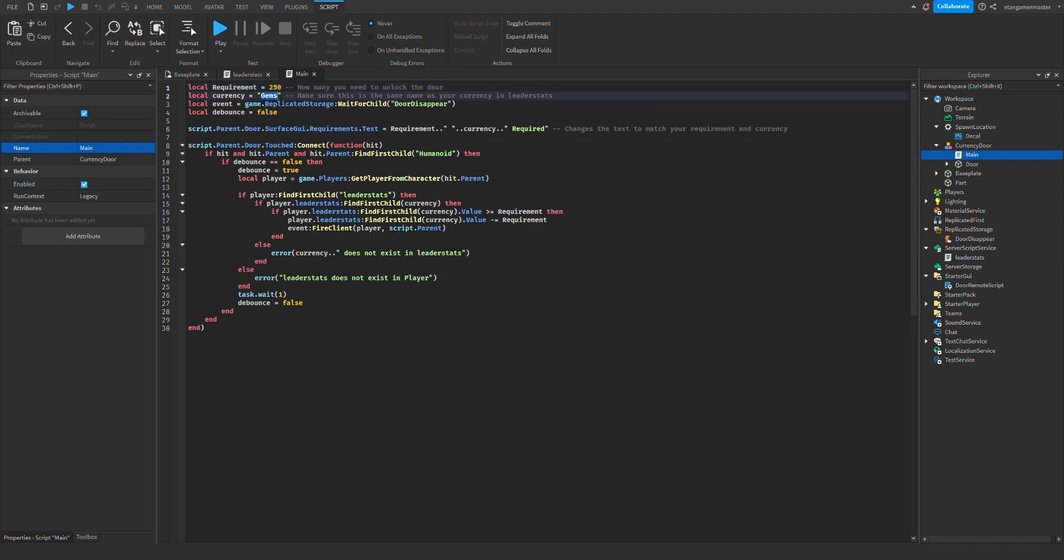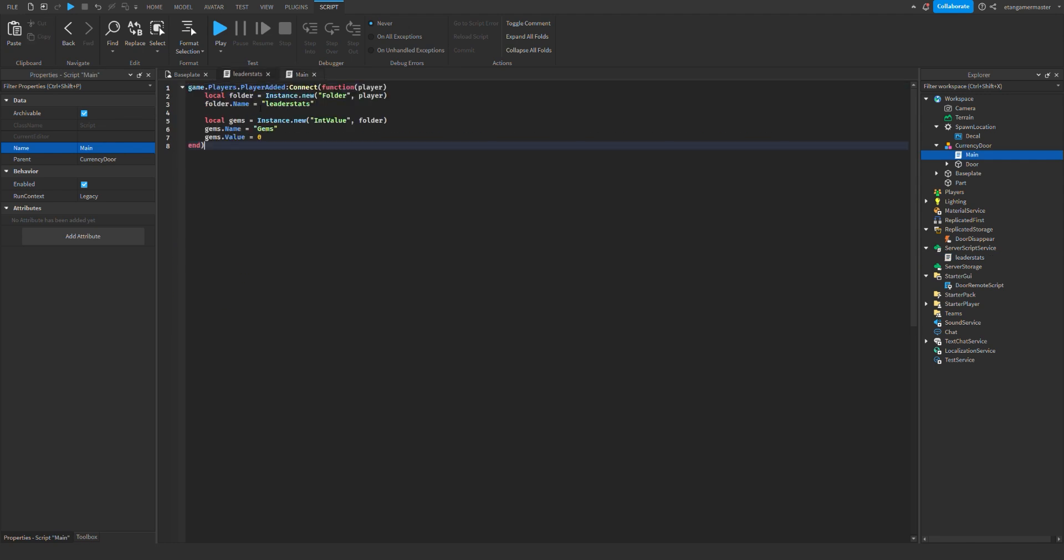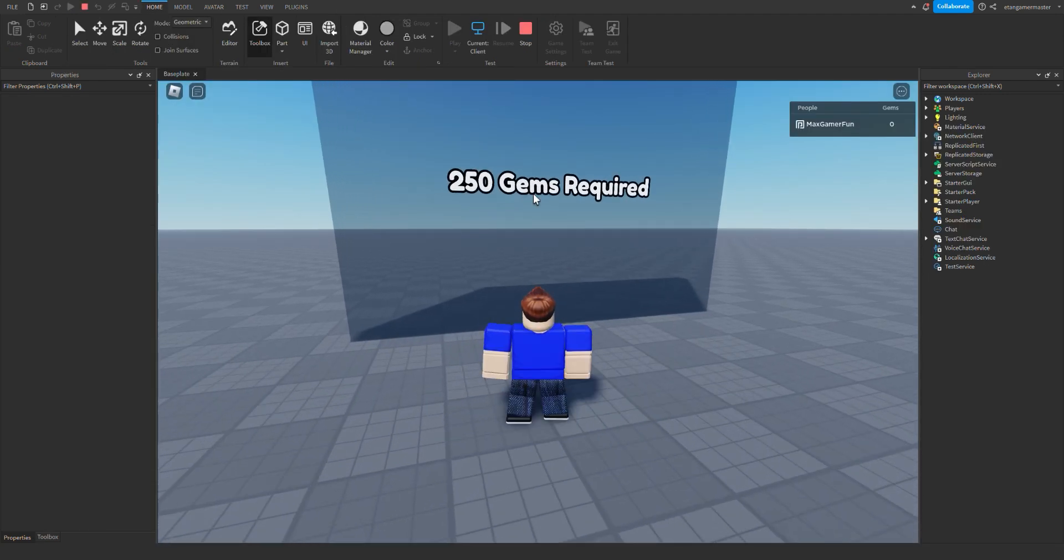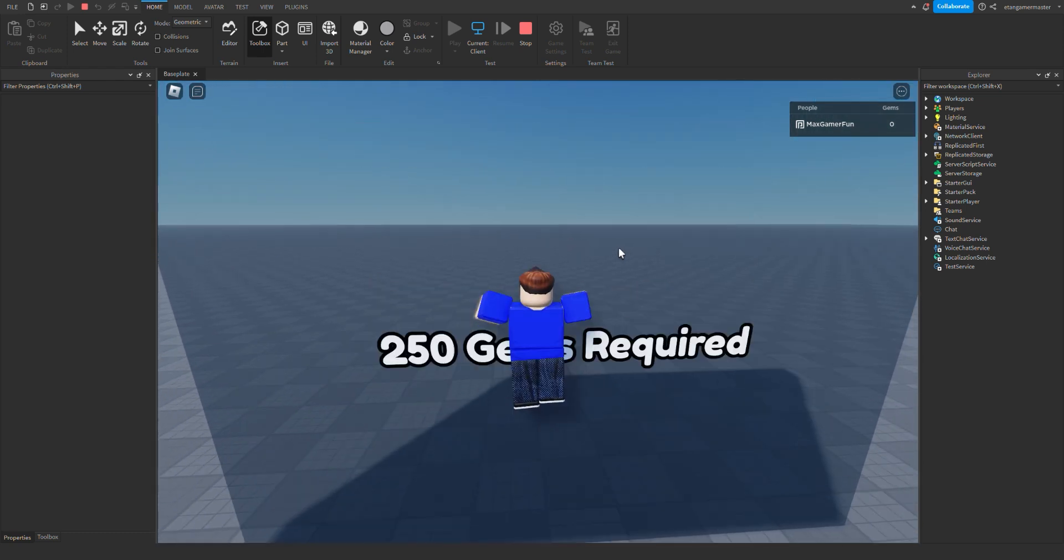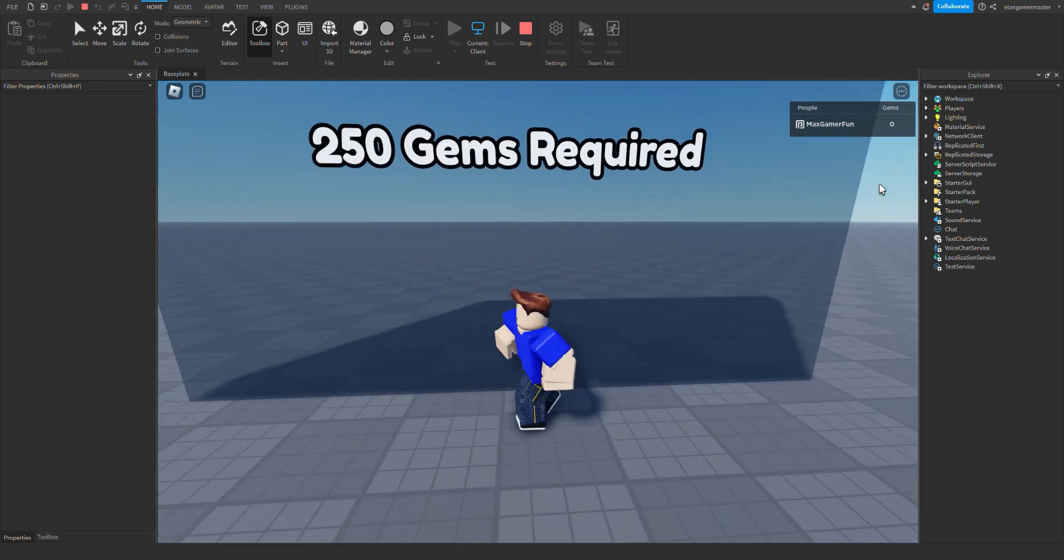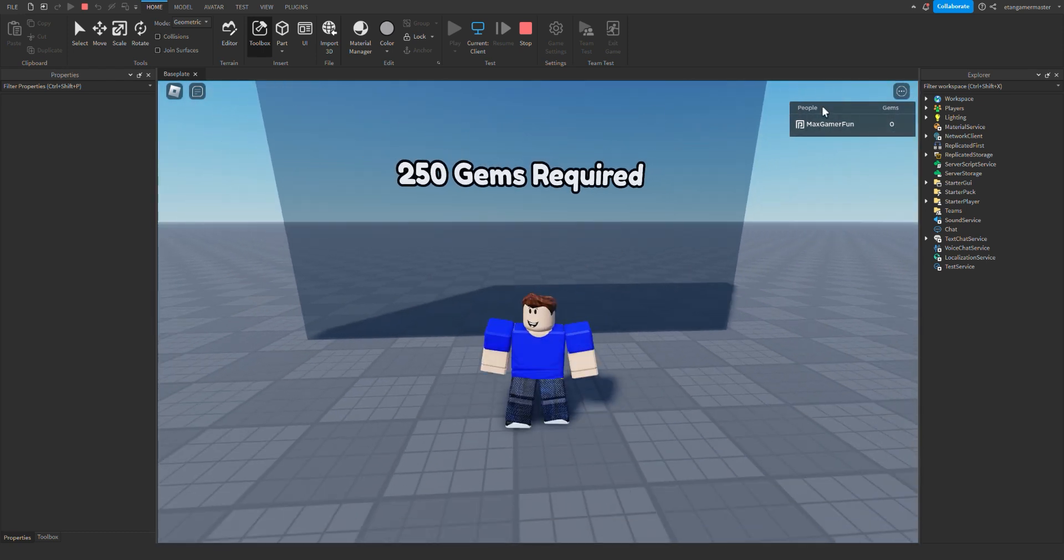Remember, the name of the currency here must match the one here in order for it to work. As you can see, the door text changed to 250 gems required, and if I touch the door it won't work because I have 0 gems.